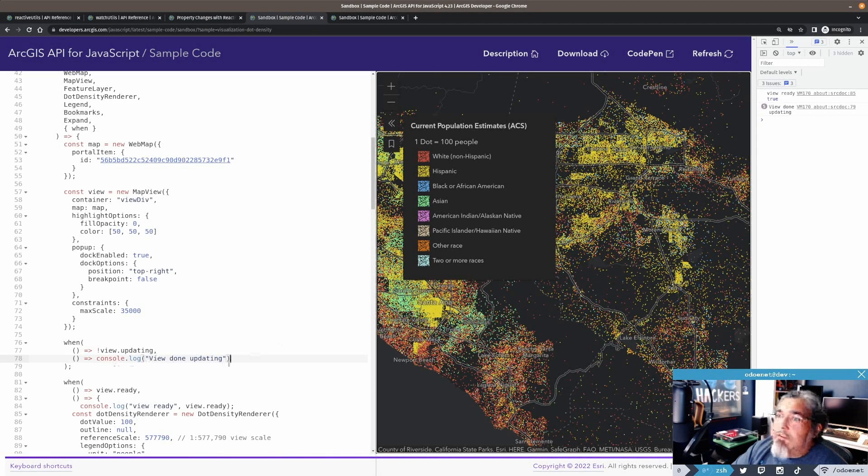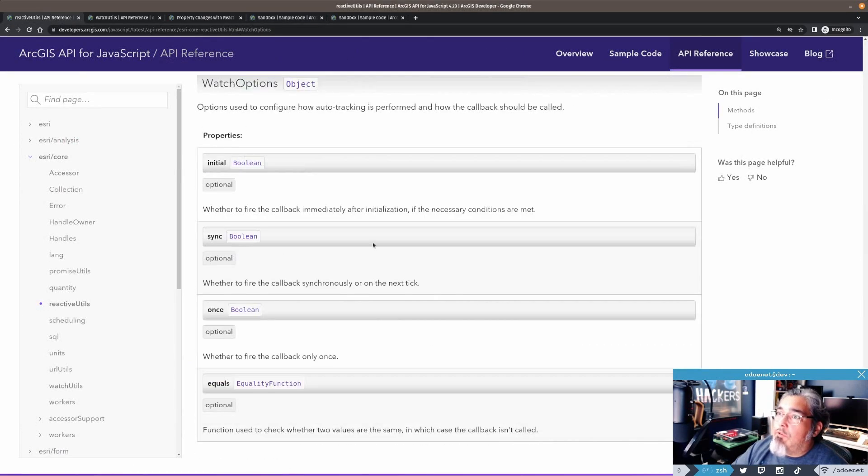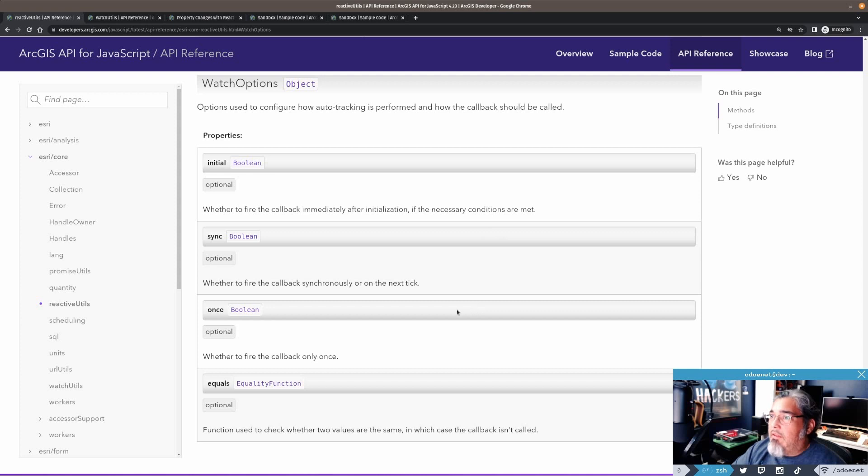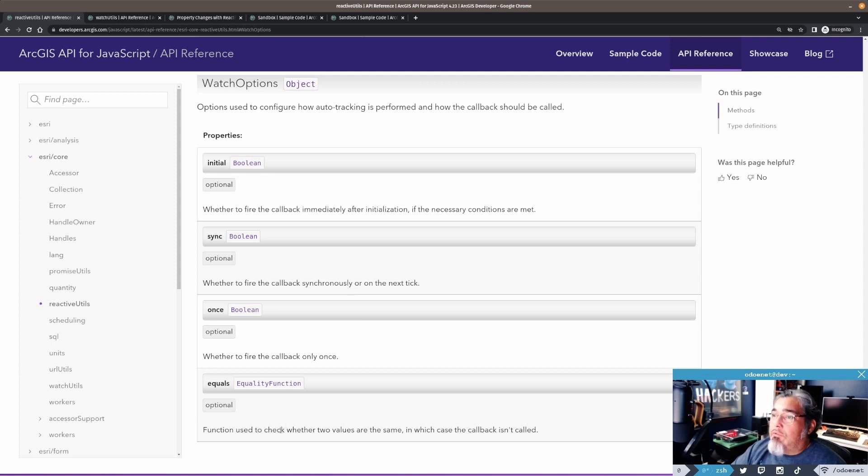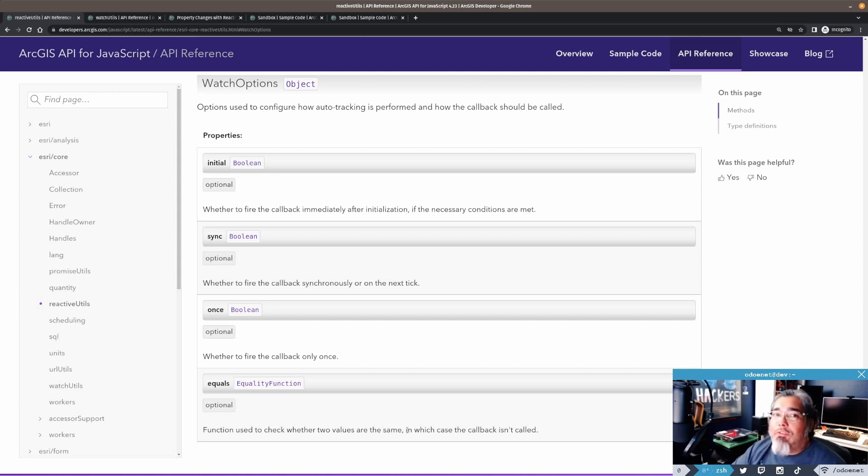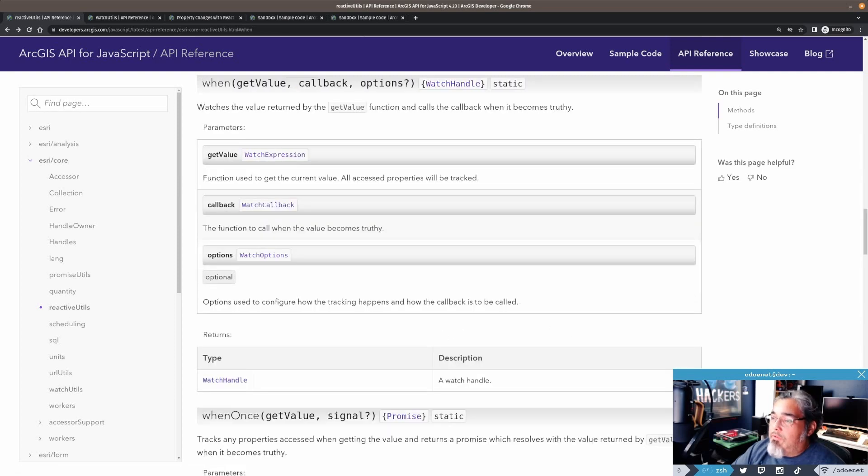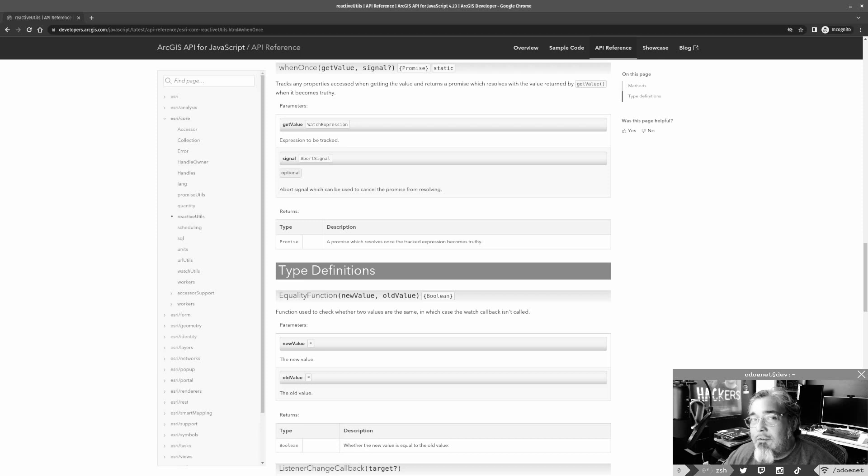Now, what if I only want that to happen once? Well, there's a third option in the utils here under watch options. That means you can have an initial value. It's going to fire the callback immediately after it's initialized if the necessary conditions are met. Where to fire the callback synchronously on the next tick - I don't really use this. Or once. Once is pretty cool. There's also a new quality function to check where two values are the same. I haven't used this yet. I'm sure it's useful. We probably use a lot of these internally in the API.